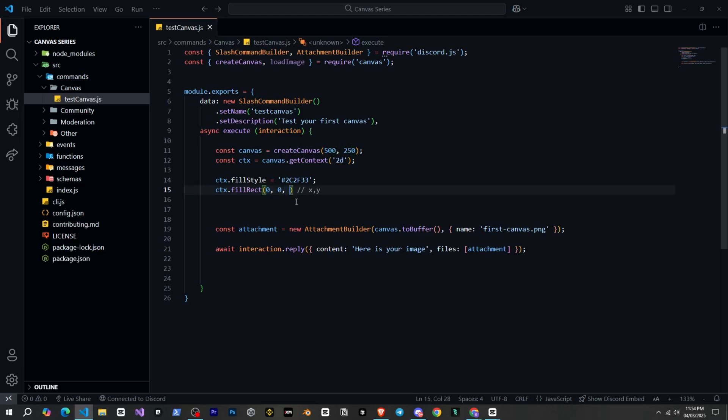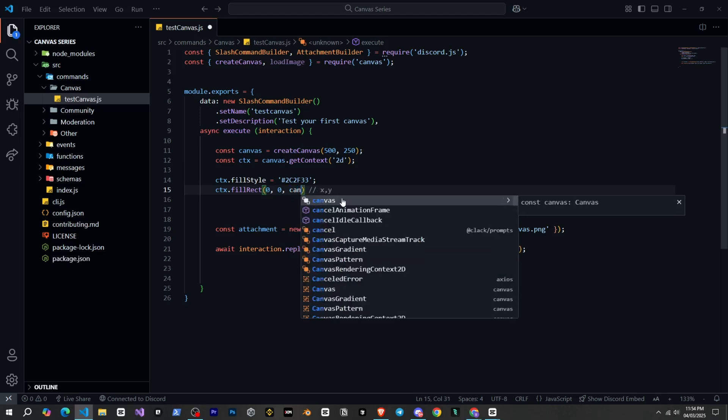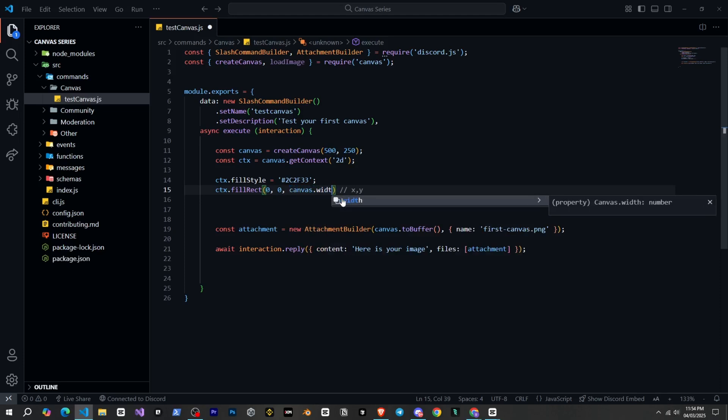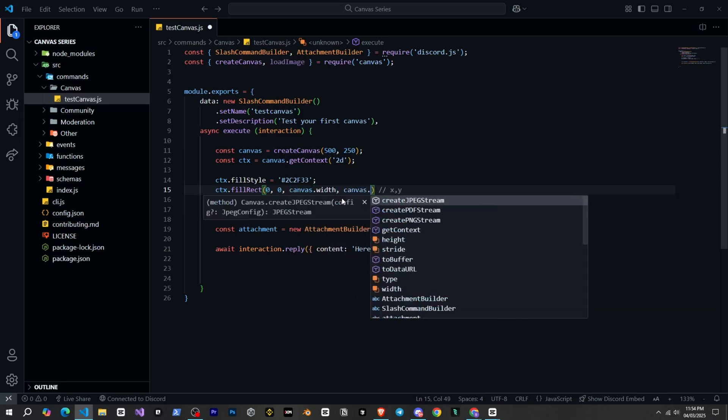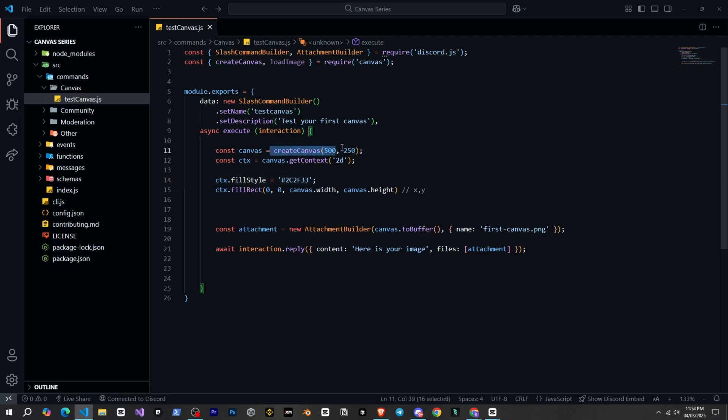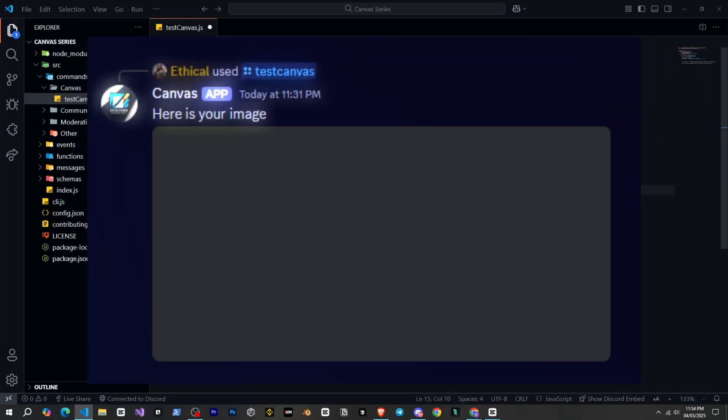The third and fourth parameters are the width and height of the shape, which you can give in pixels. But since we want to cover the entire canvas, we will simply set it to canvas.width and canvas.height. So this means it will be set according to the canvas size, which is 500 width and 250 height. And now if we check on Discord, you can see it now shows the canvas with the color.